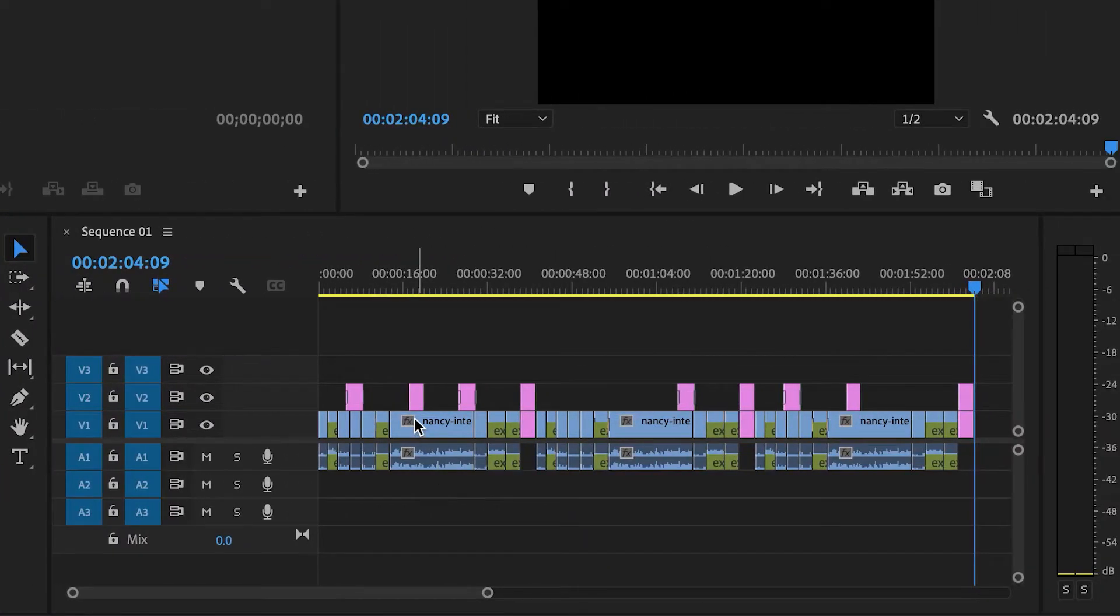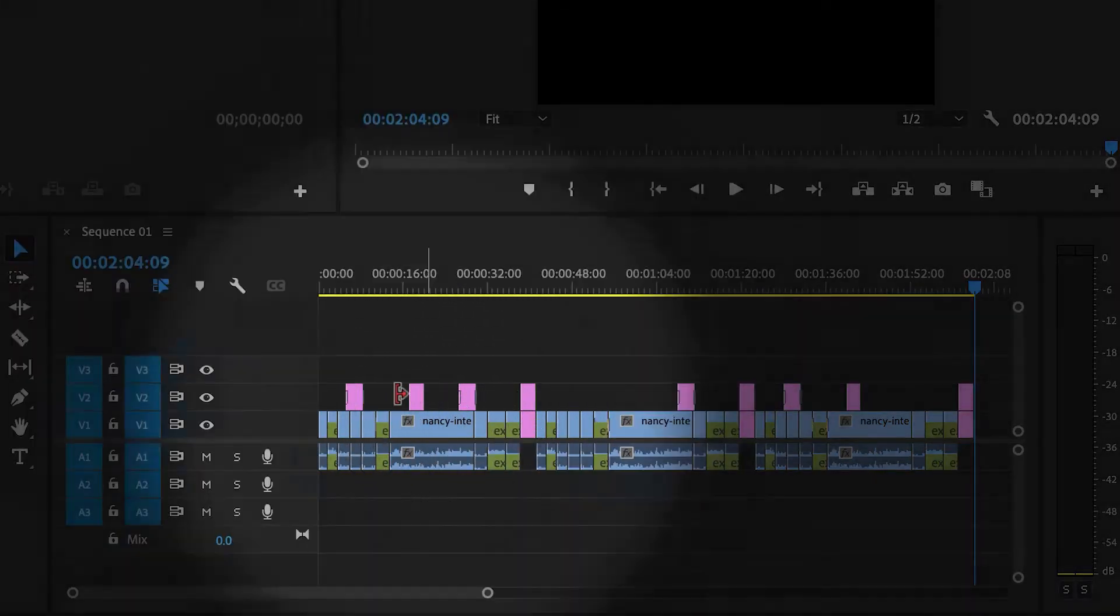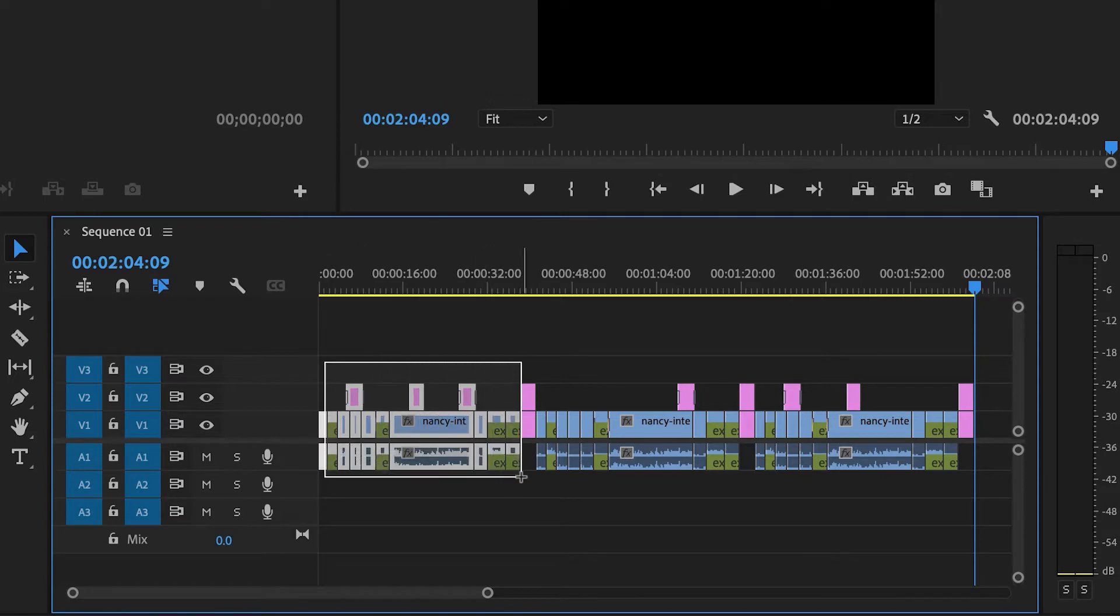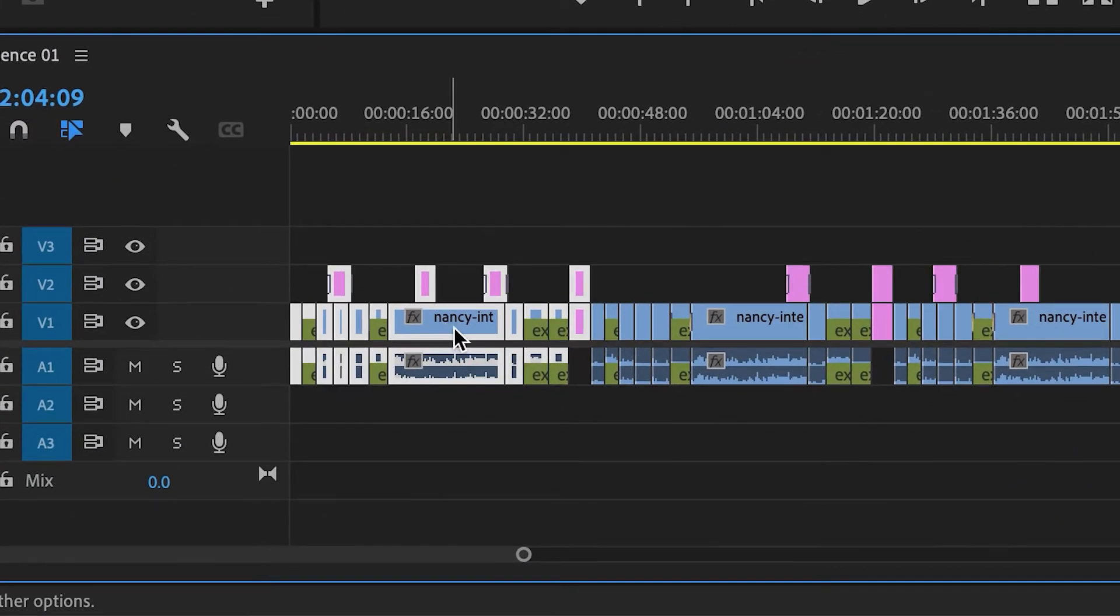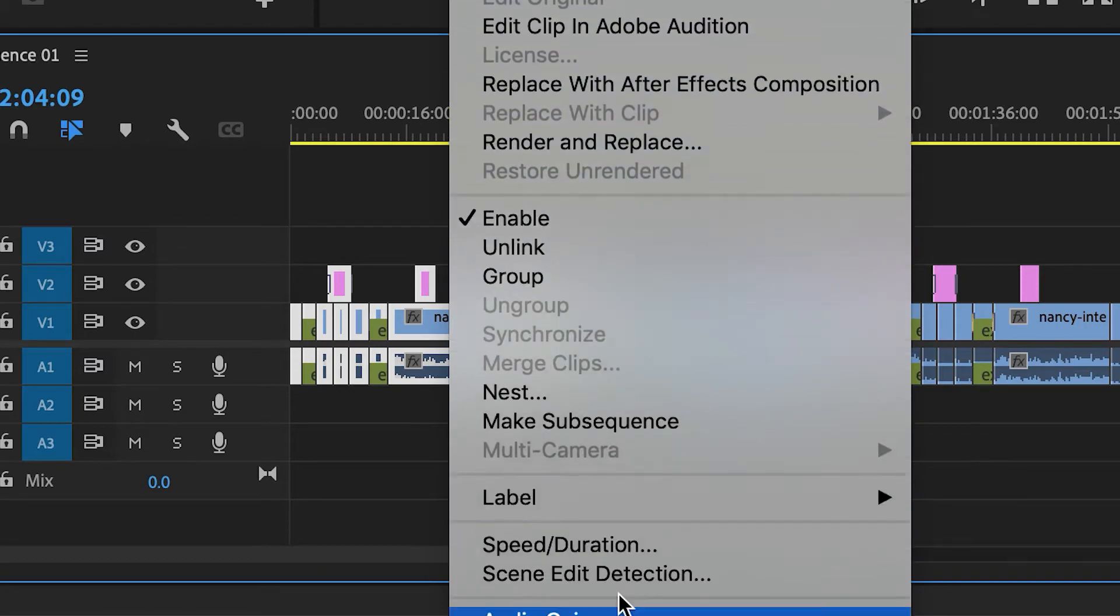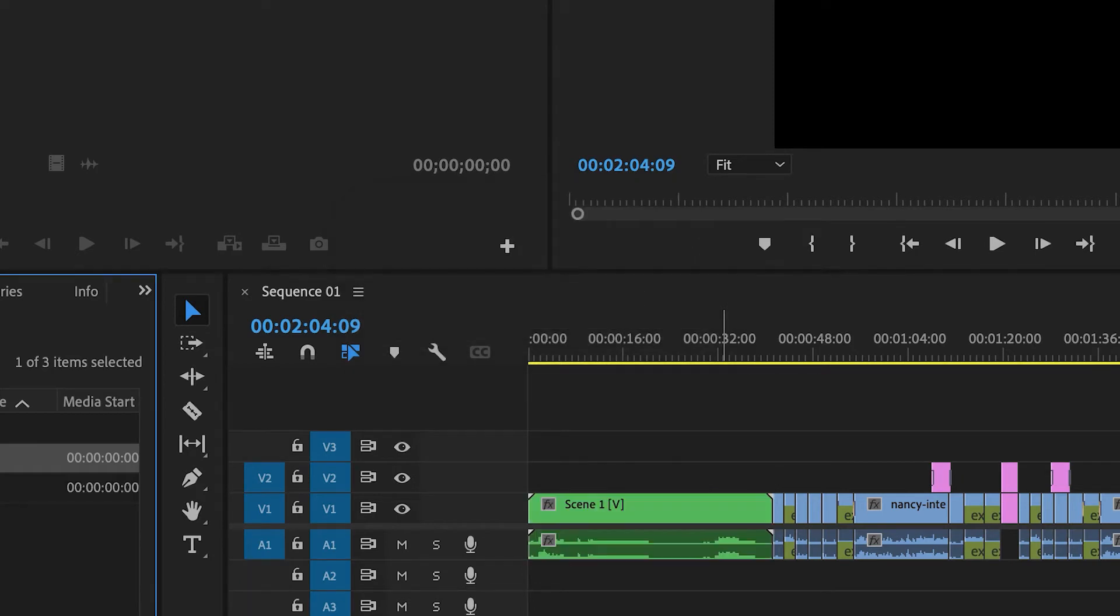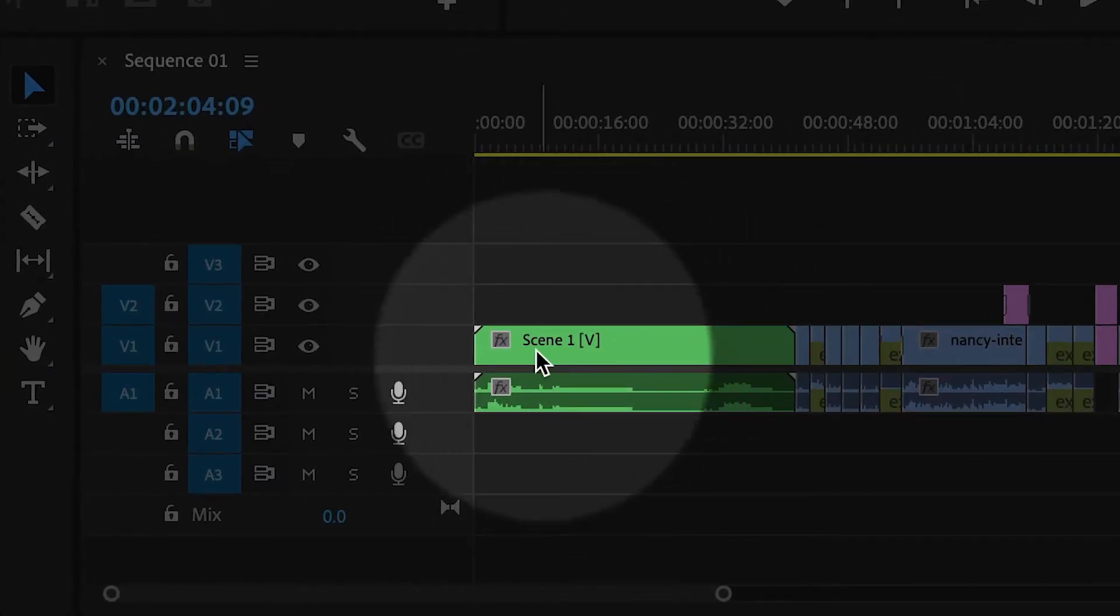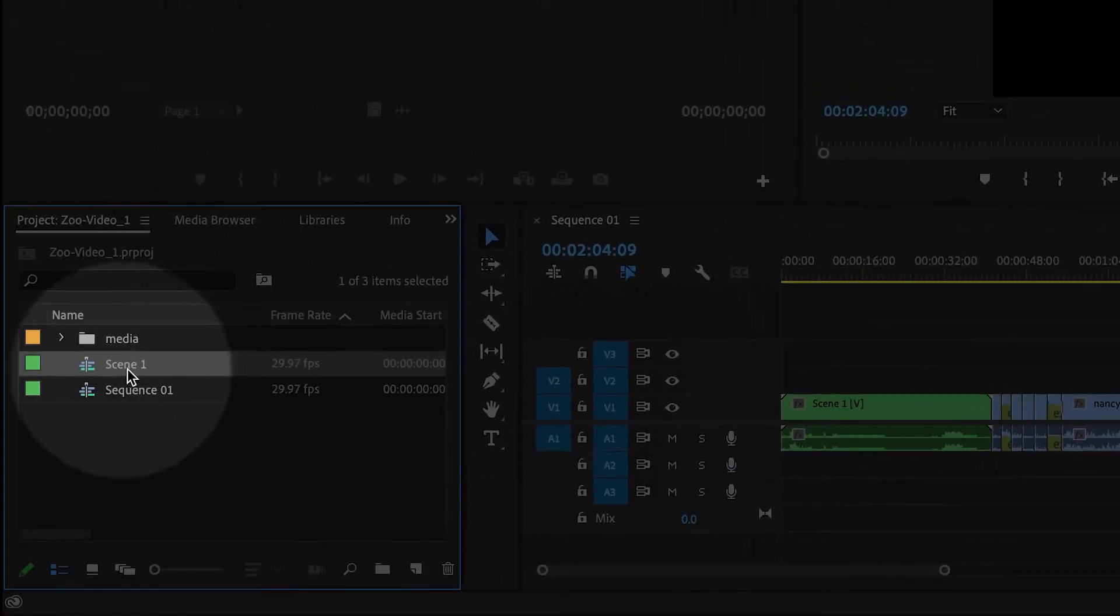And in order to simplify it, what I'm gonna do is select several clips inside of the timeline. So I'm just gonna drag with my mouse like this. And then right click and then choose nest. And I'm gonna call this scene one. And now what it's done, it's nested it into another sequence that you can also see over here, scene one.